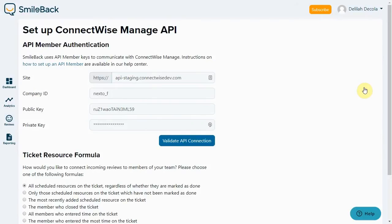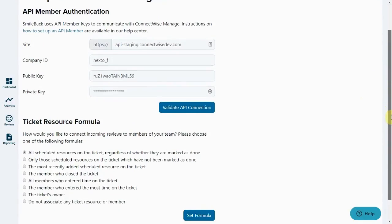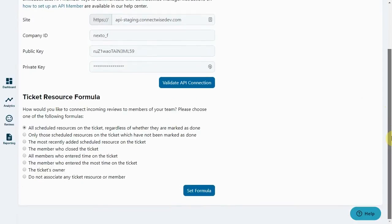This tells Smileback how to pick which resources on a ticket should be recorded in the agent line on the review. New Smileback accounts by default have the top option selected that all scheduled resources on a ticket get mentioned on the review.